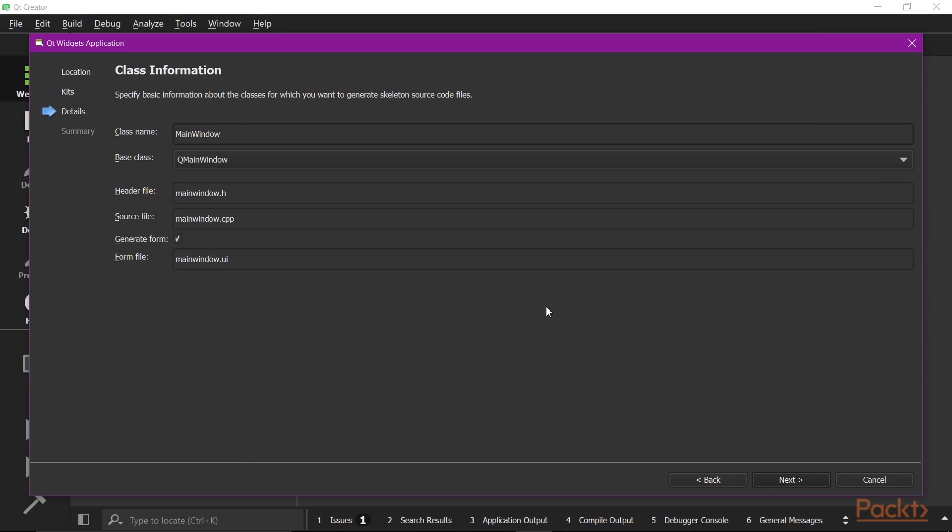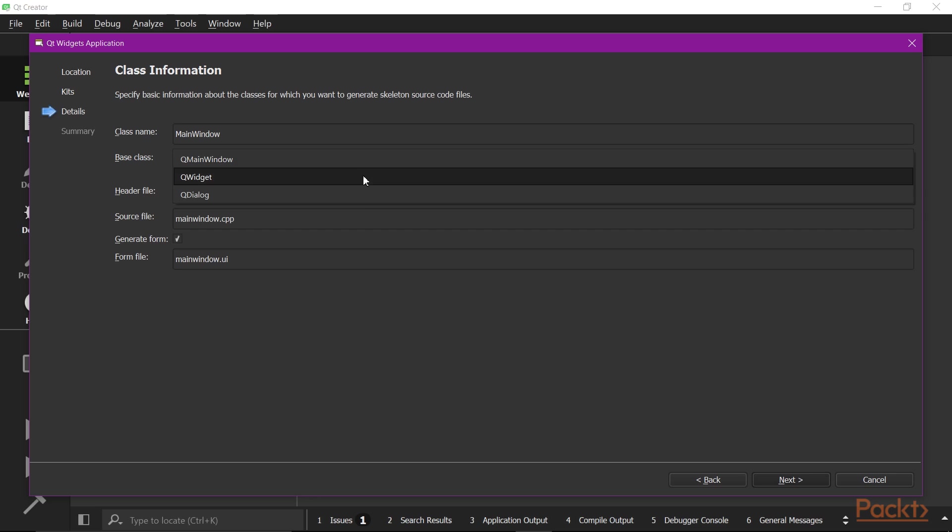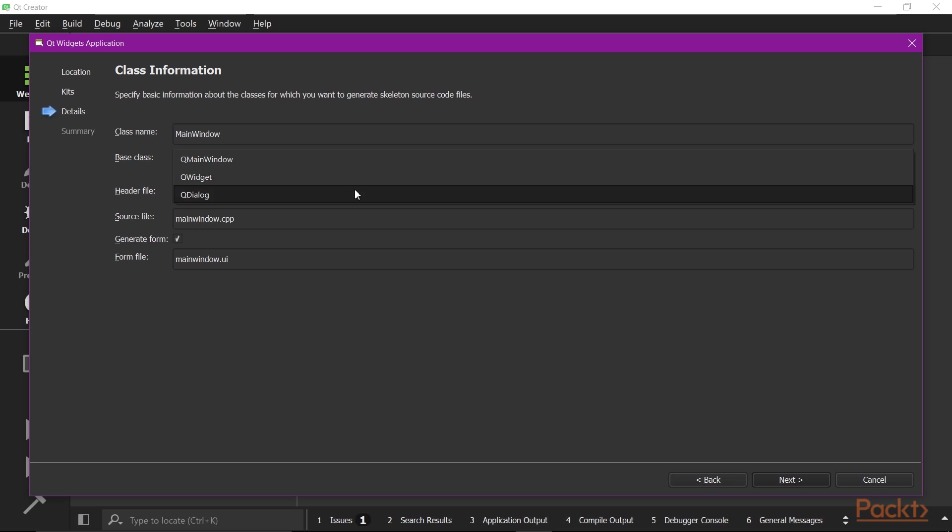Now we have a chance to choose the base class. In this example, we will use QMainWindow, which gives us a full-featured window. Meanwhile, QWidget will give you the freedom to create a custom widget. QDialog makes things easier if you want to create a custom dialog that have simple contents, with buttons to accept or reject.